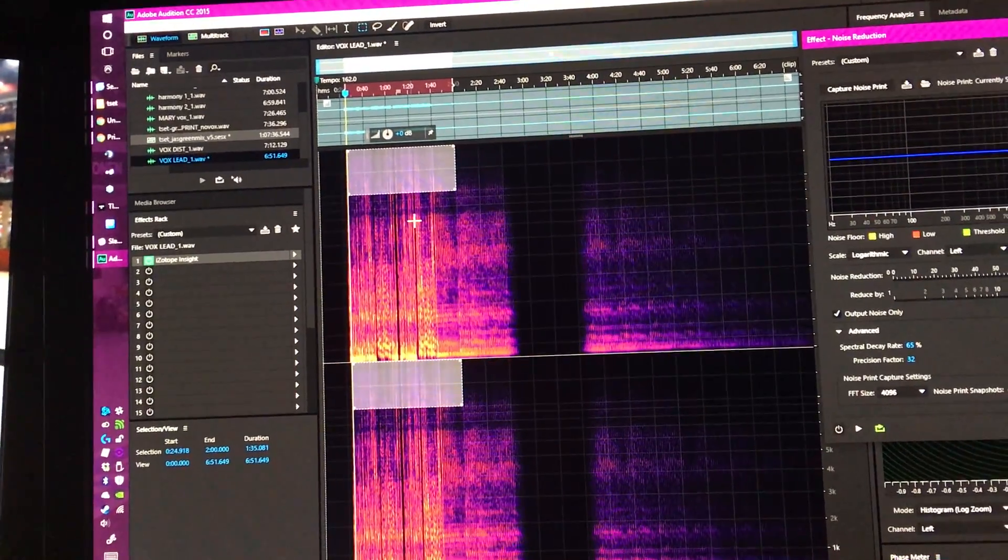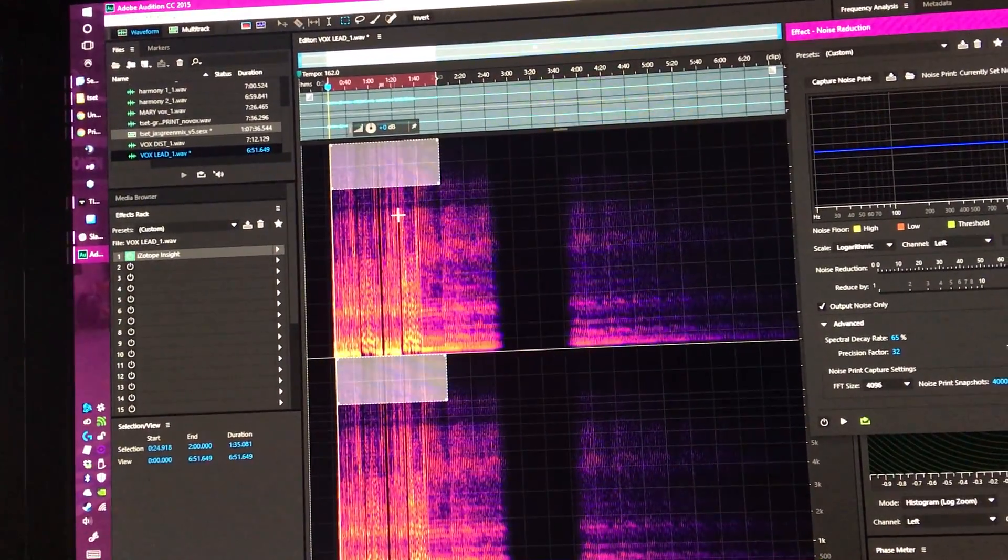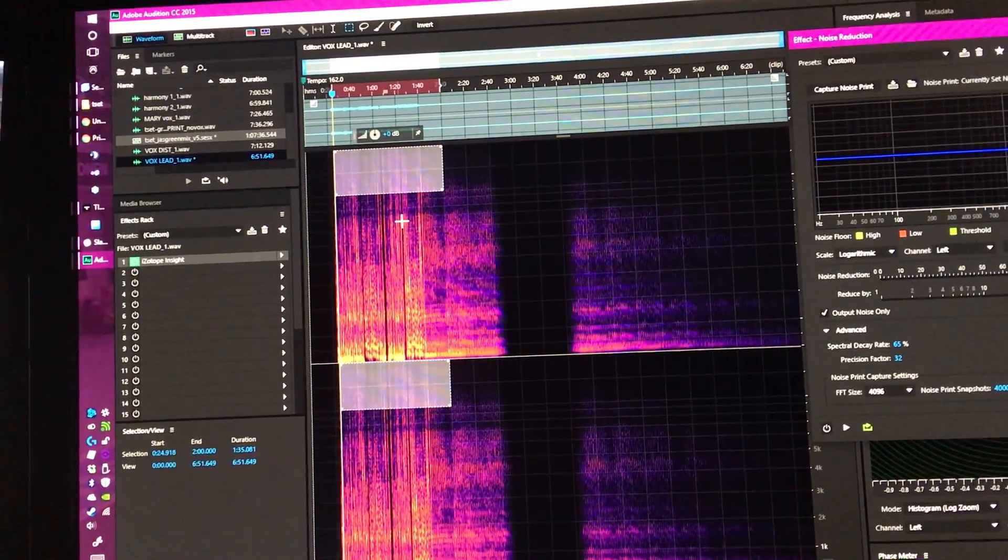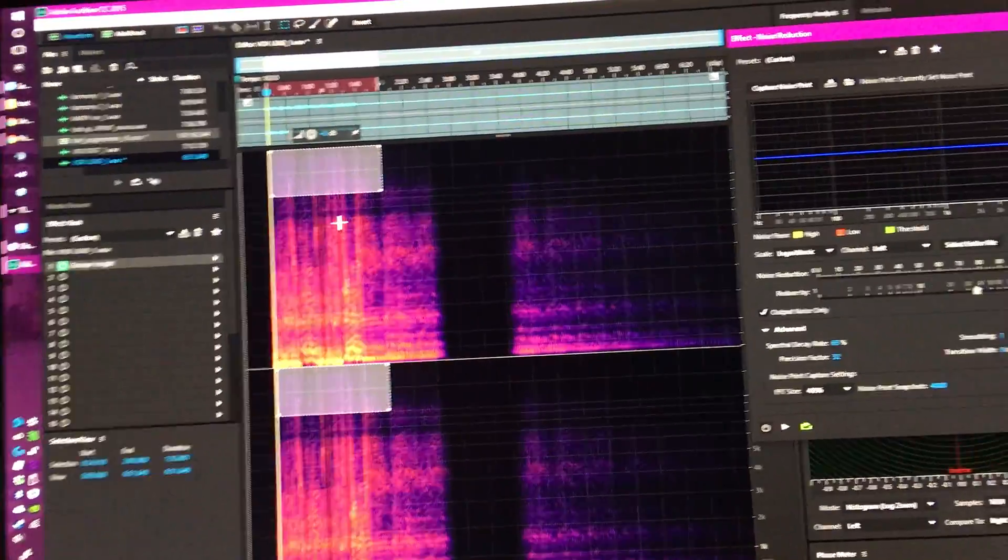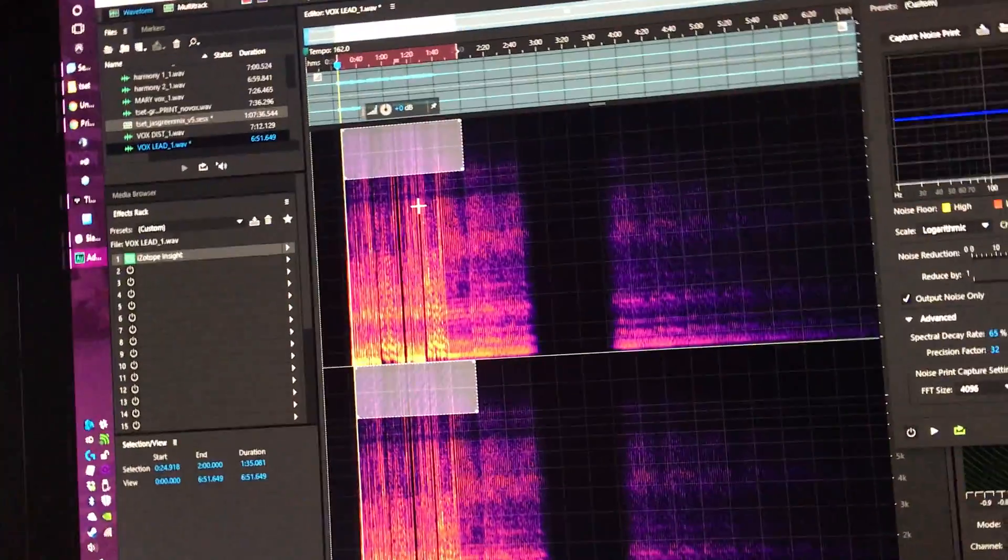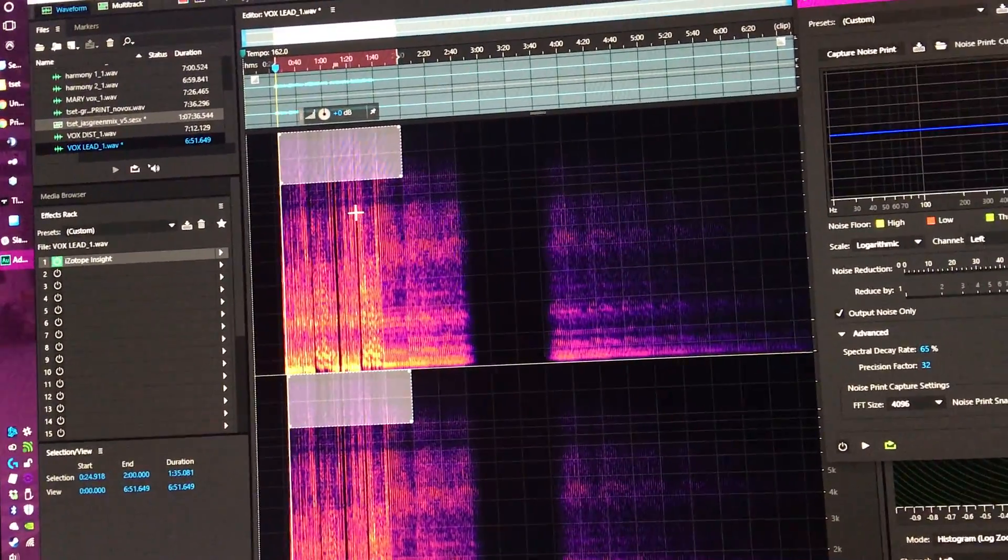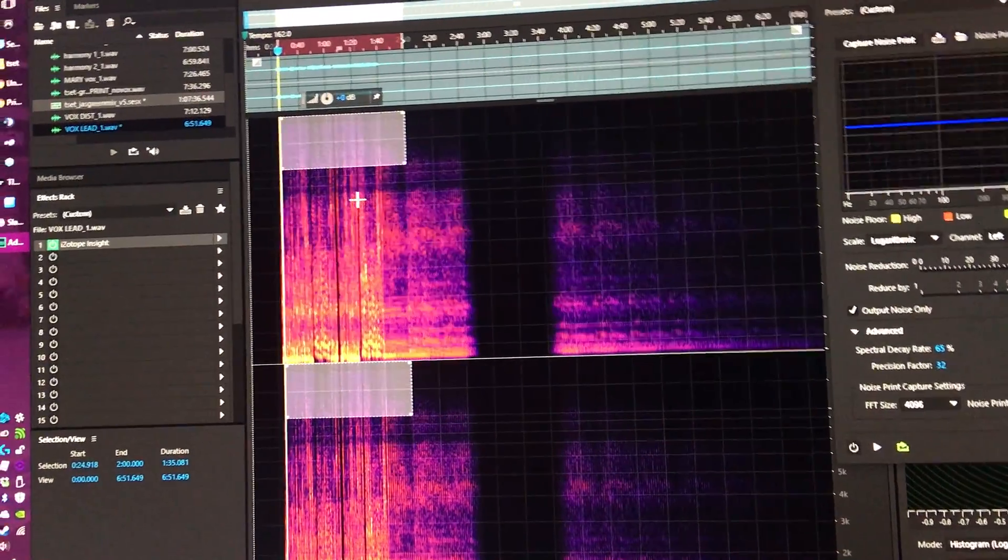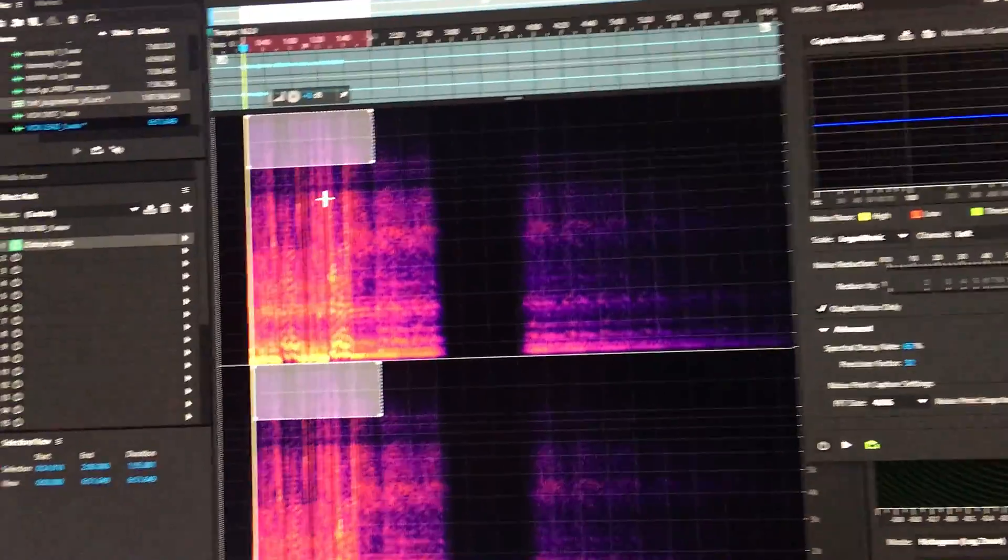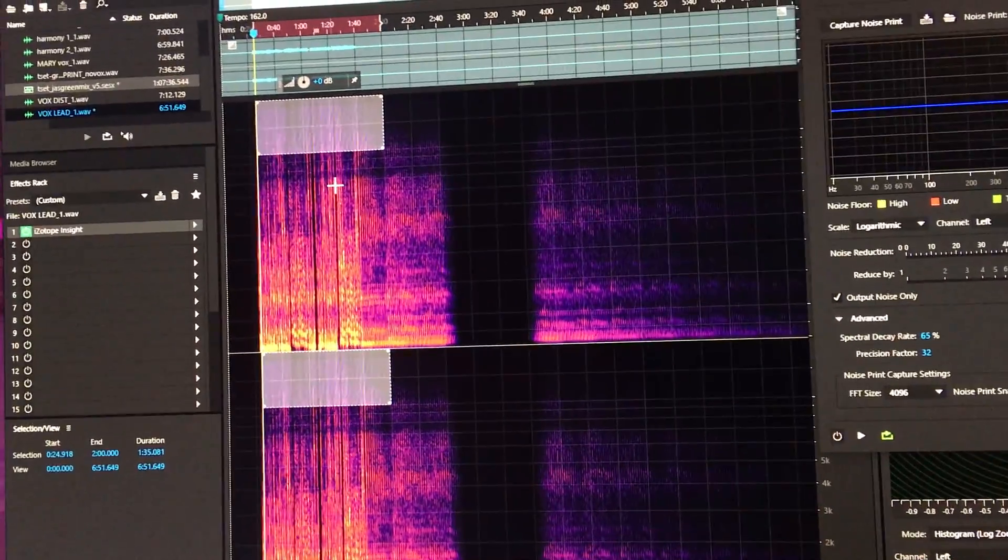So I took a noise print from the high frequencies, which is, I mean, that's often where you're going to find some stuff screwing with things, because as that sums or hits a compressor or limiter or whatever, it's going to start to come out if it's within an audible hearing range.